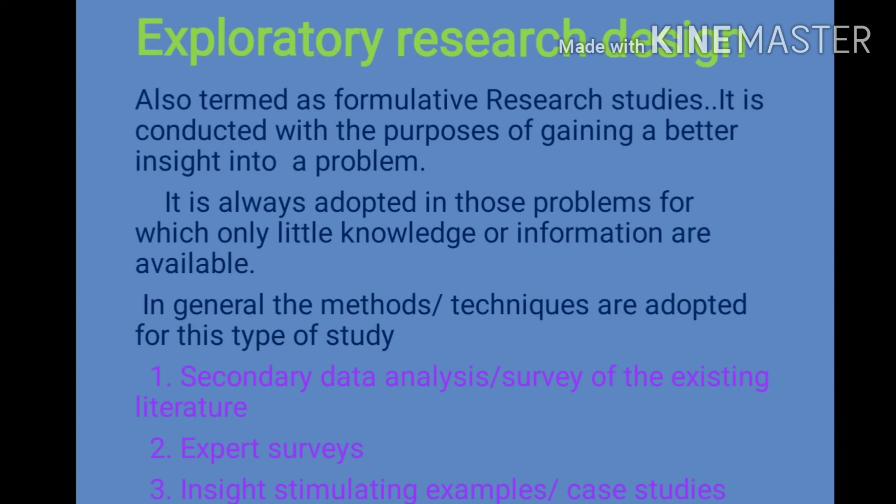The first method is secondary data analysis and surveys of existing literature. What is existing literature? The methods and techniques involve secondary data analysis — that is, secondary data — and survey of existing literature.